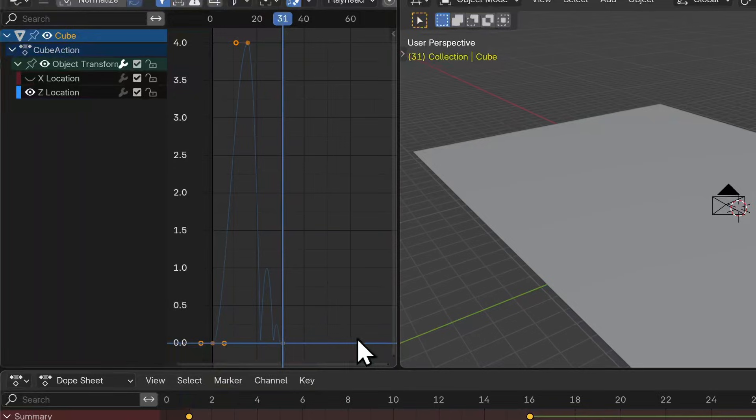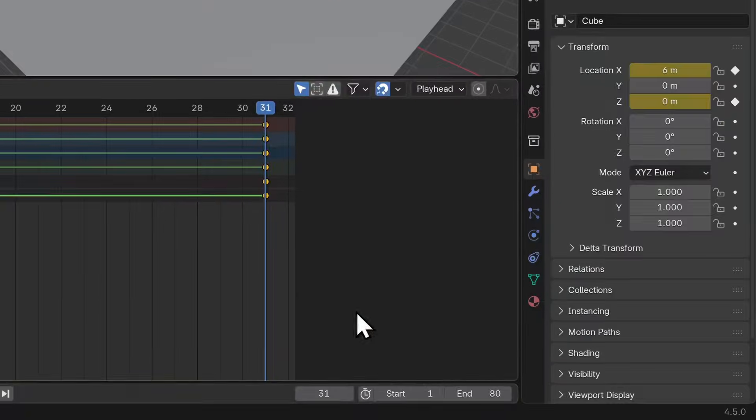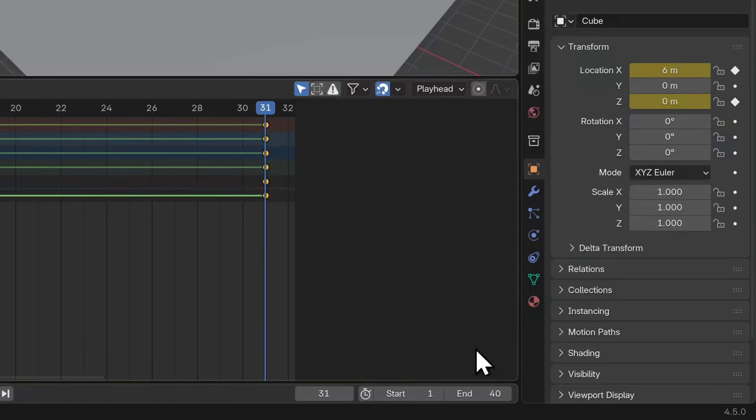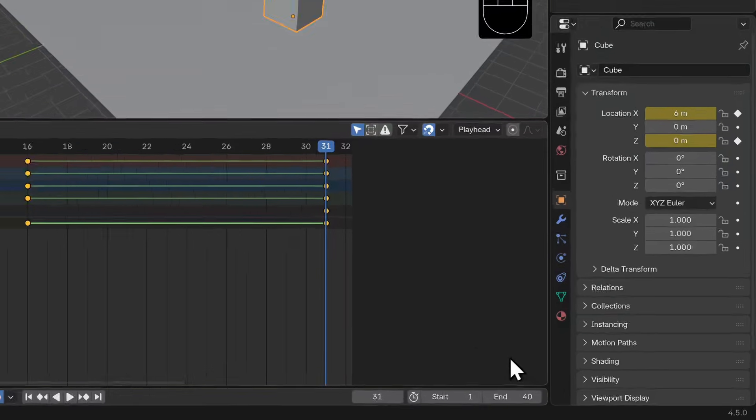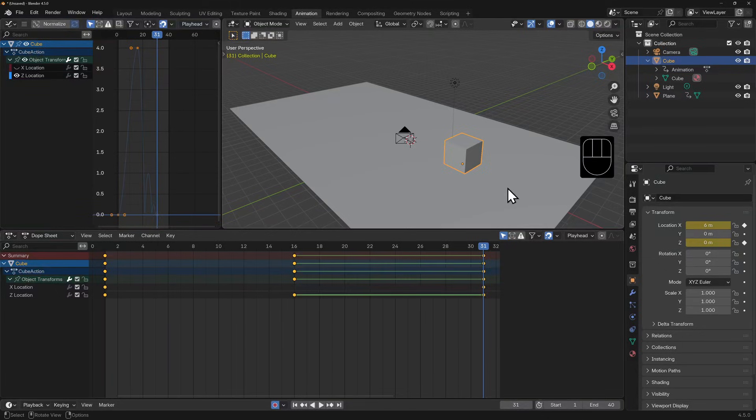I'm going to set my end frame to 40 so we don't have to wait all 80 frames before it loops around, and I'll hit spacebar to play.